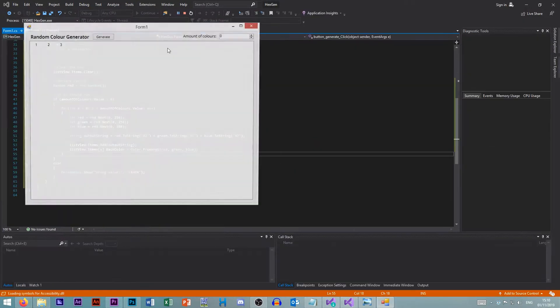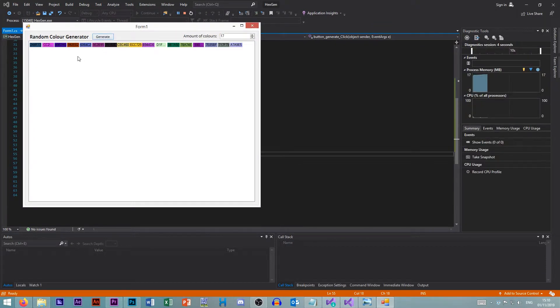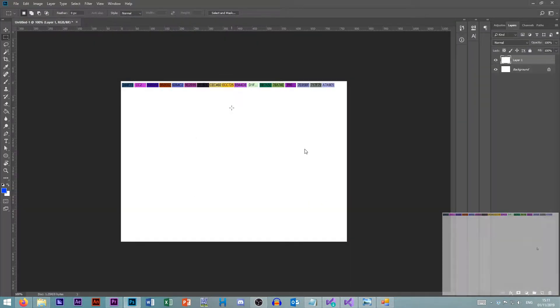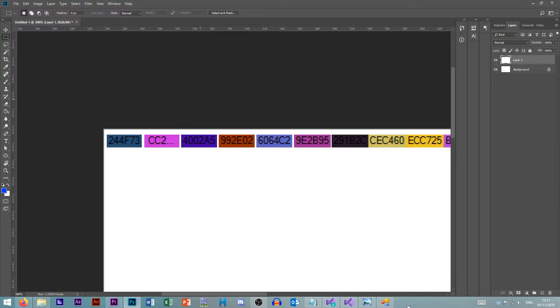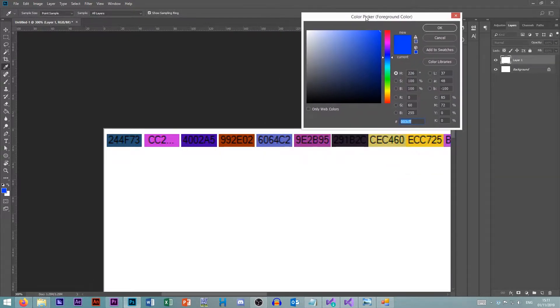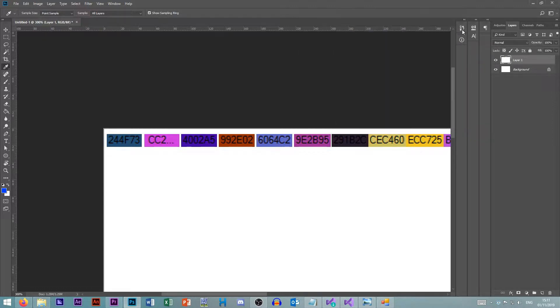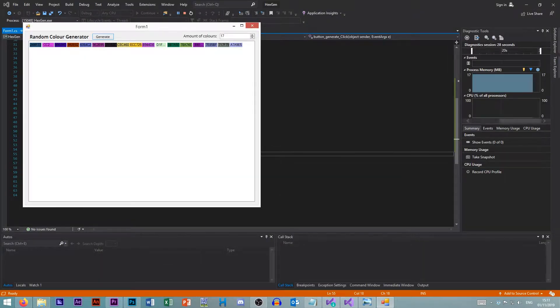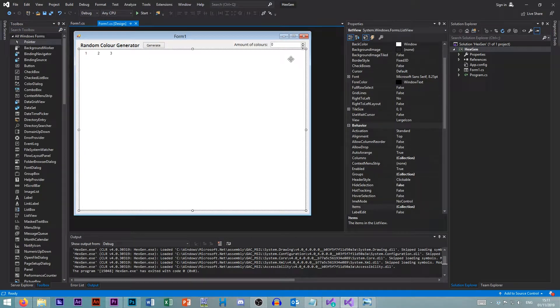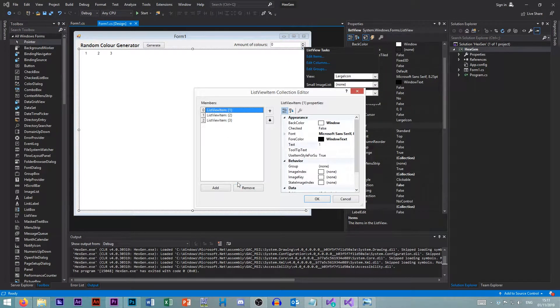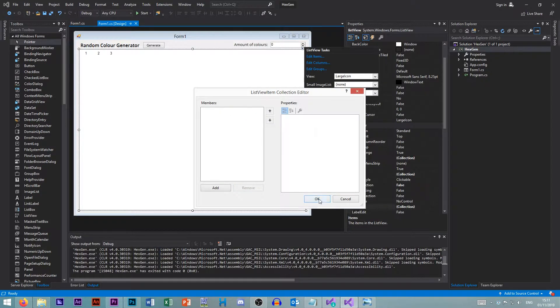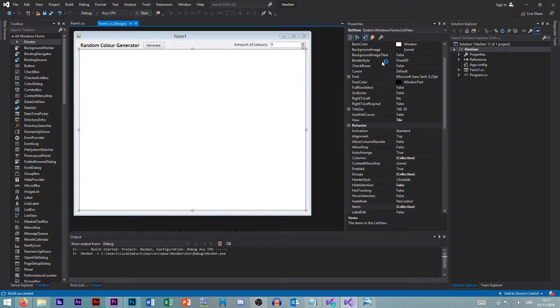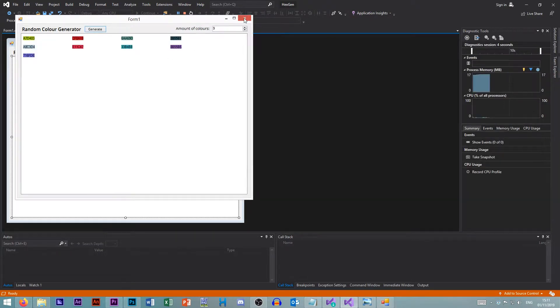So now if we run this. Let's just generate 17 random colors. As you can see, 17 random colors. Take a screenshot. Put it into Photoshop. Do a random. Do our color picker. Is this 244, 244, F73? That looks correct to me. CC2. That's correct. Just need to make the items bigger. So let's remove our test items now. Let's try setting it to tile. Let's just see what that looks like. That's a bit better.